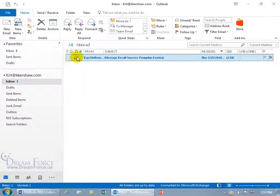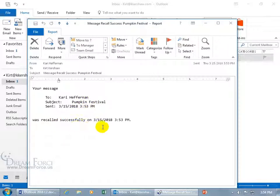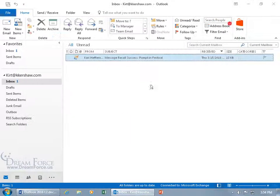And you can see — check mark — mission completed. You can double click to open it up if you really want to read what's already in the subject: your message was recalled successfully. Let's go ahead and close out.